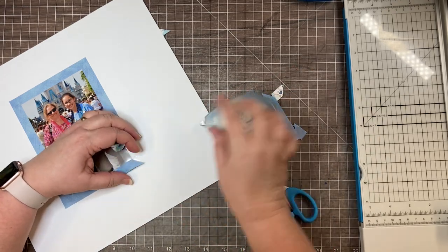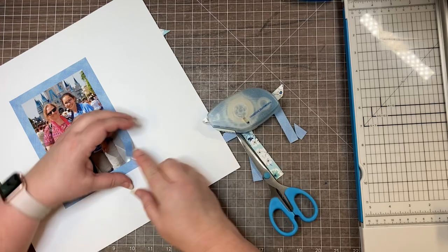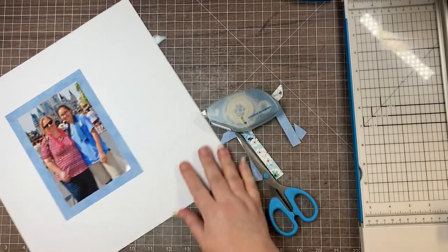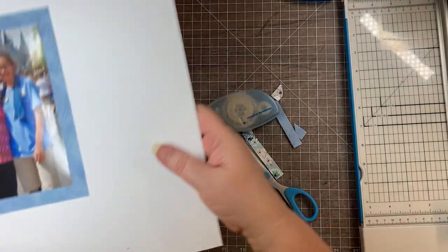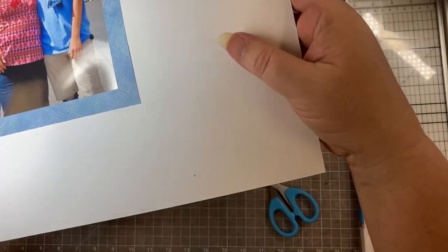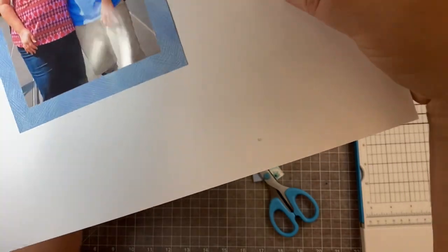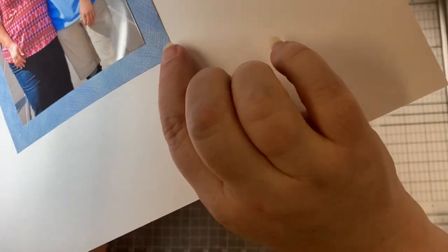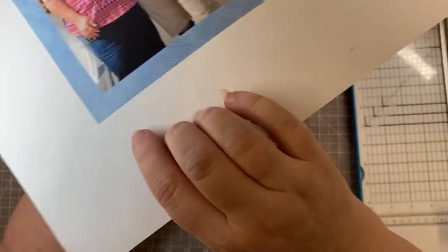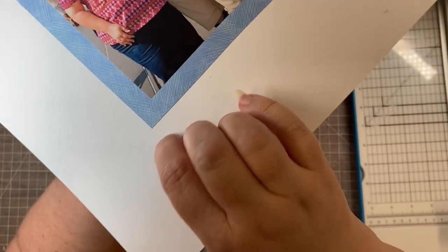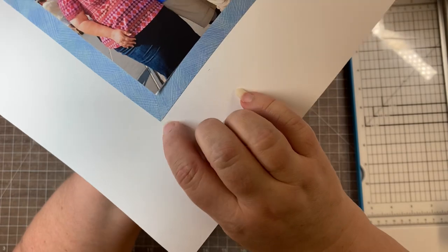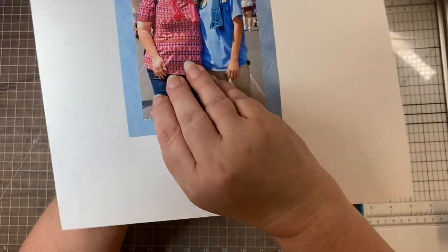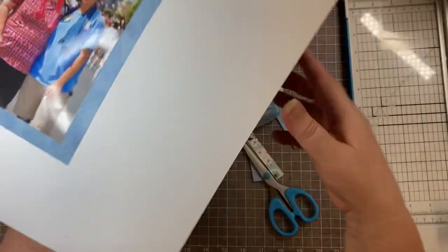Stick it down, rub off any excess, and there you get that really nice super clean line. You can't even see where the mitered corner is, but it just allows you then to mat your photo with just a couple strips instead of needing to do a photo mat.